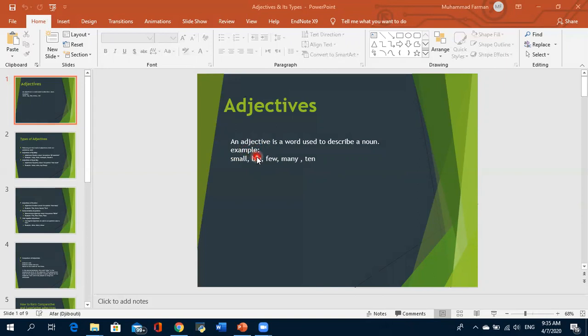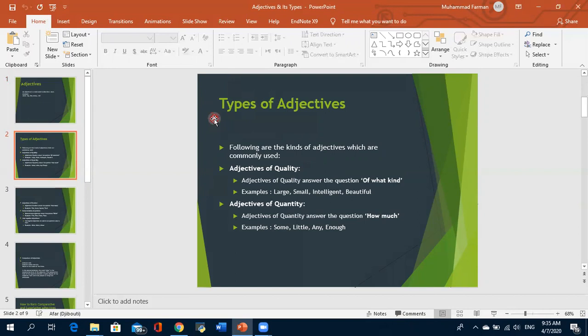Adjective always modifies a noun, always describes a noun. And 99% of the time, adjective comes before the noun. What are the types of adjectives? First is adjective of quality. In this category we have to get answers about quality — what kind of thing it is, what type or material it is.